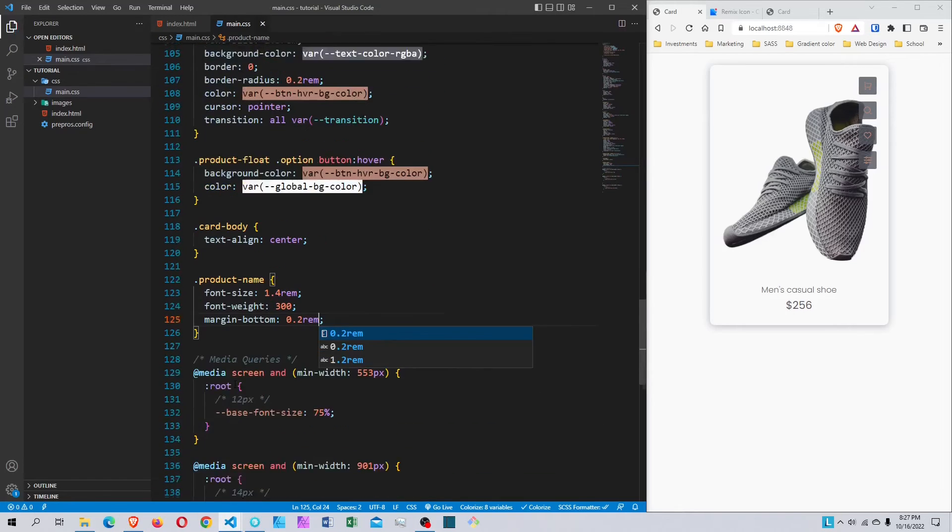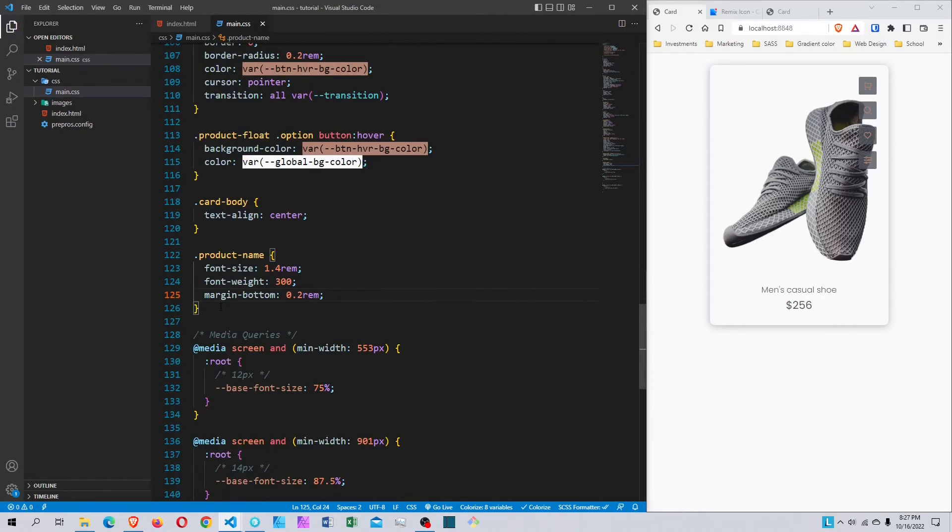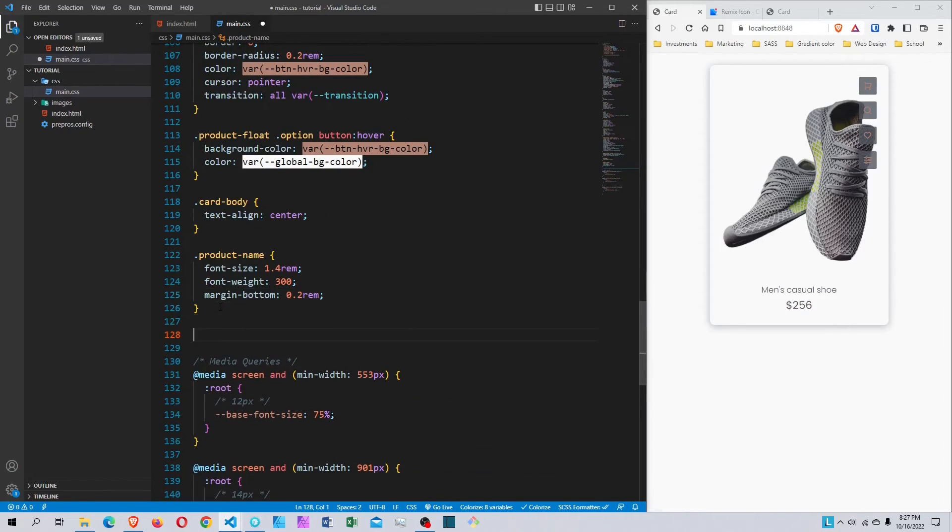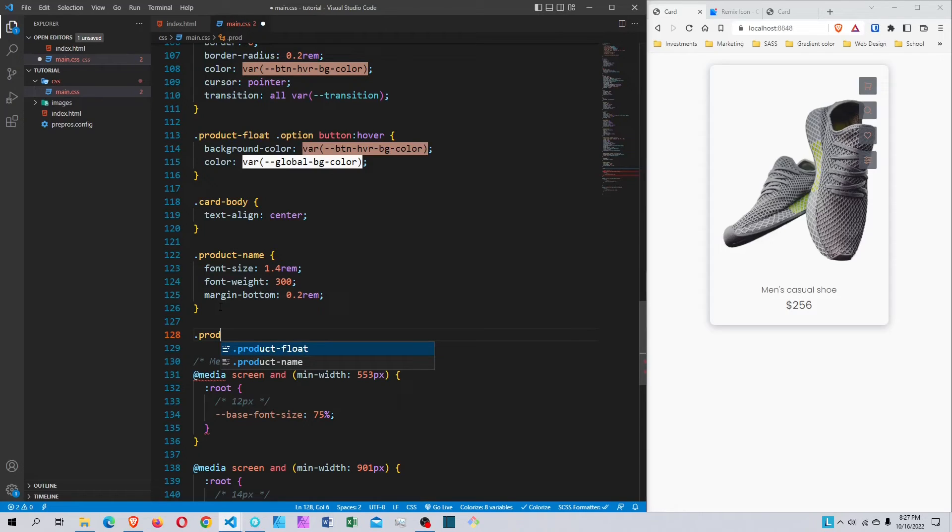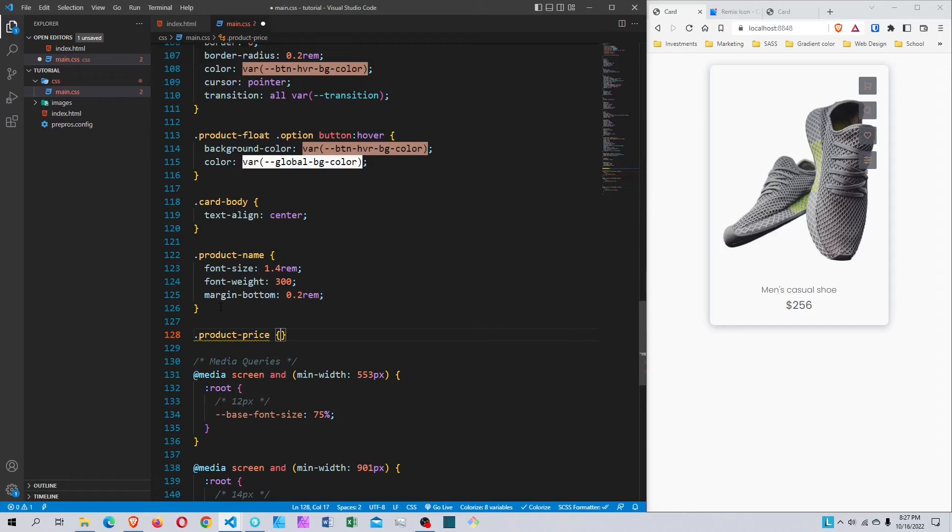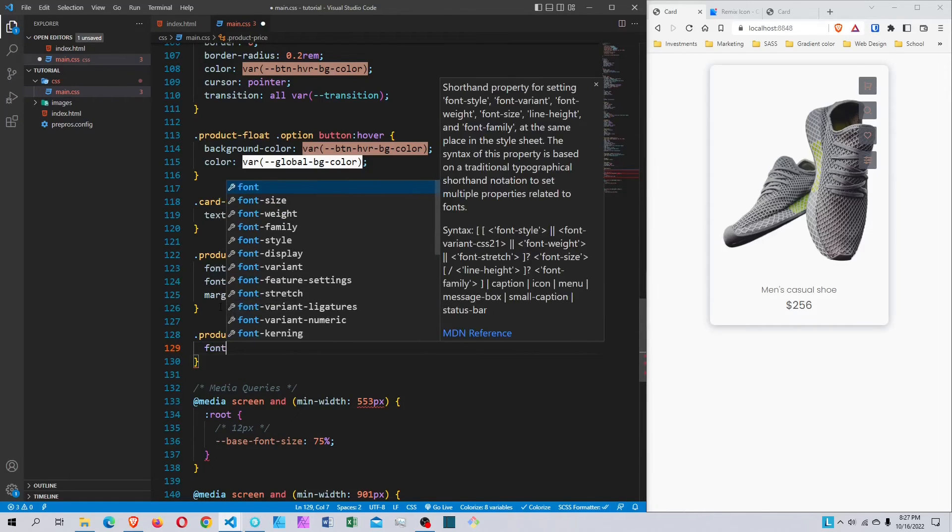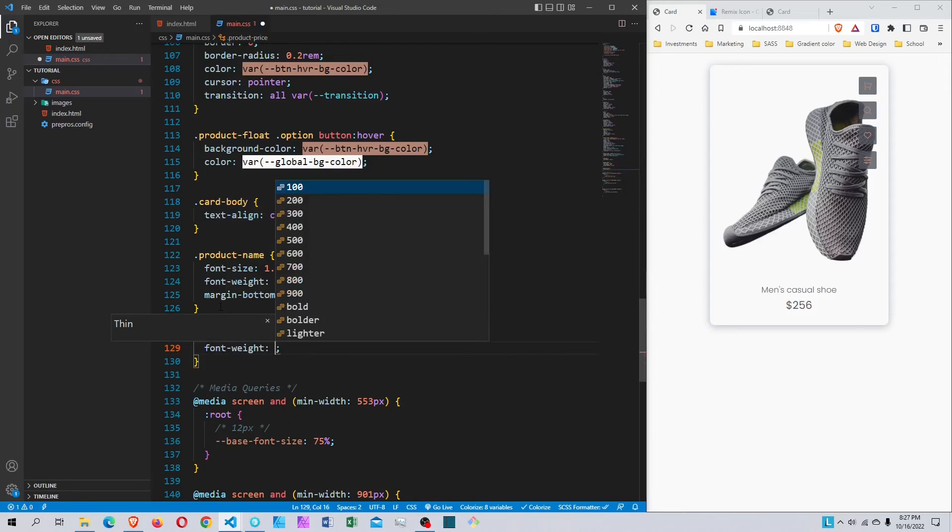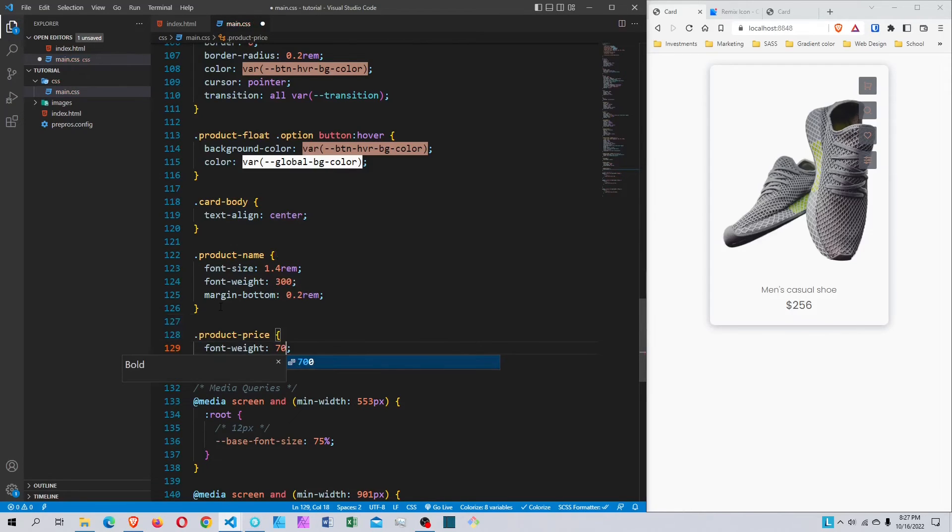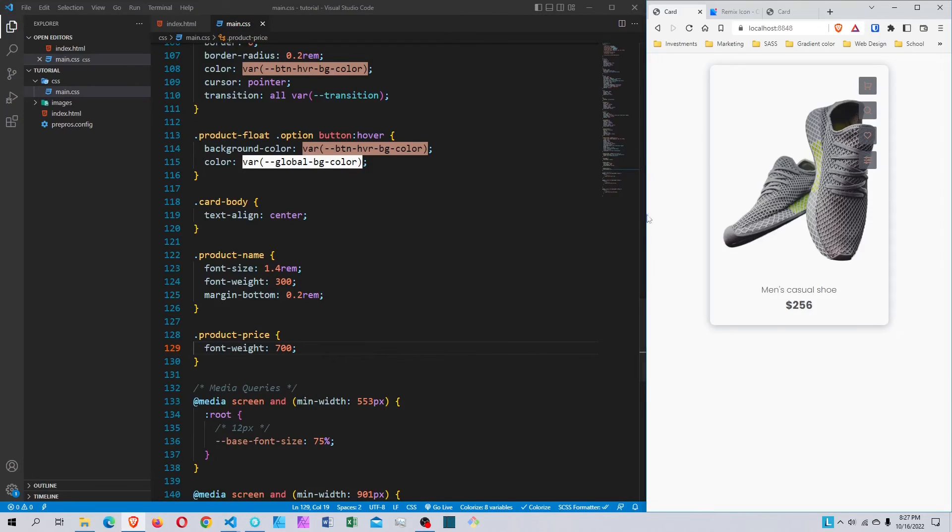Now I'll style the product-price. I'll set font-weight to 700 to make it bold. That's it for this short tutorial.